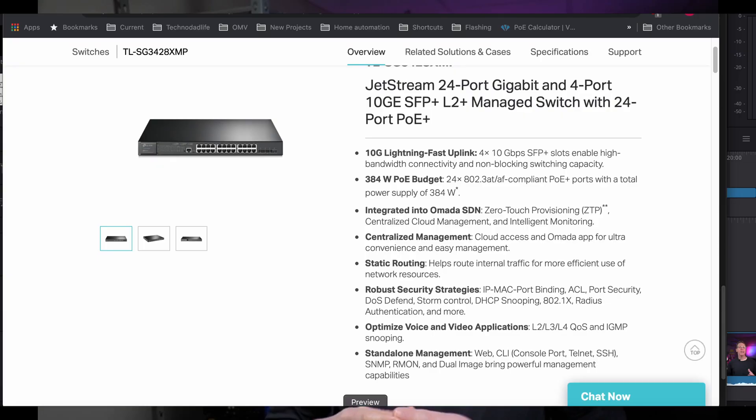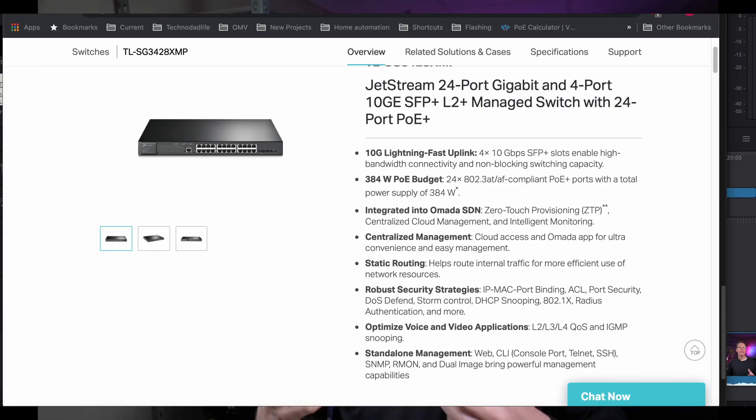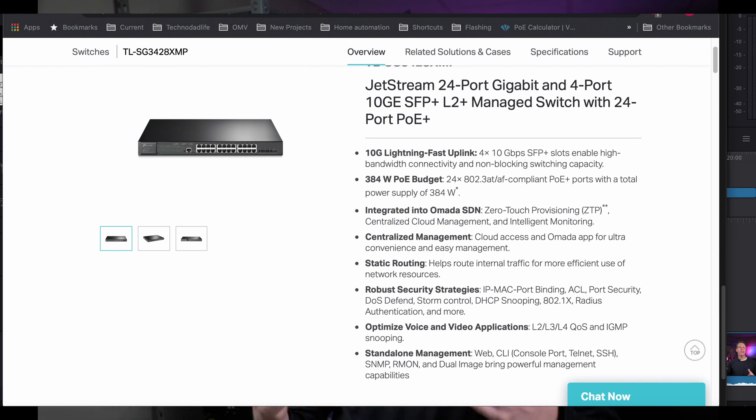A managed switch gives you the ability to monitor and shape traffic — you can configure just about everything. You can do port mirroring, redundancies, use QoS or quality of service to speed up traffic, and create VLANs or virtual networks to isolate your Internet of Things.